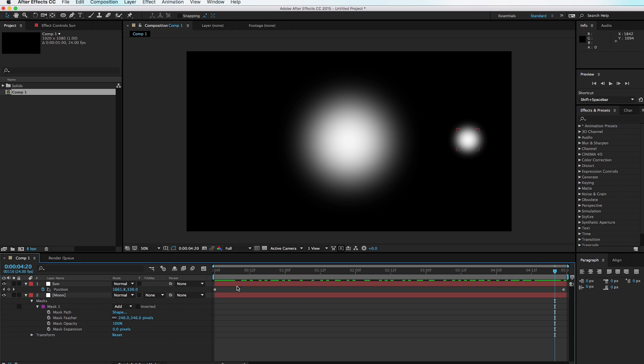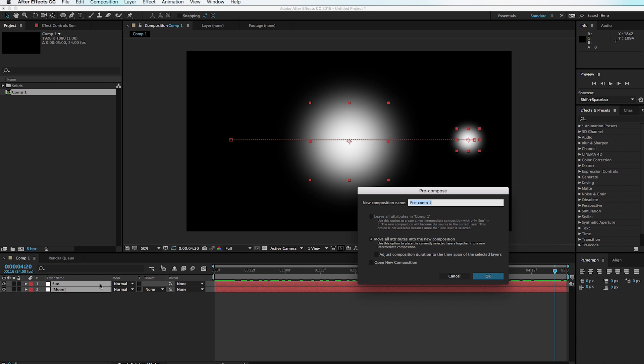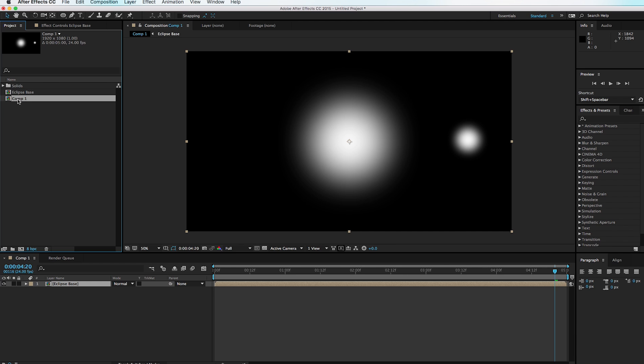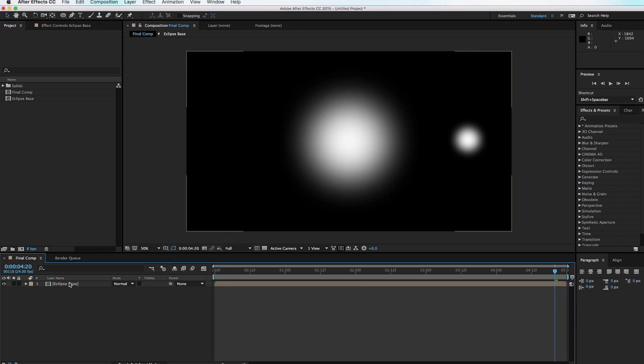Now we have this simple shape that pops up on the other side. Select both layers, hit Shift+Command+C to pre-compose, and call this 'Eclipse Base,' then hit OK. Now let's name our Comp 1 'Final Comp' just so we're all on the same page, and double-click into the Eclipse Base composition.